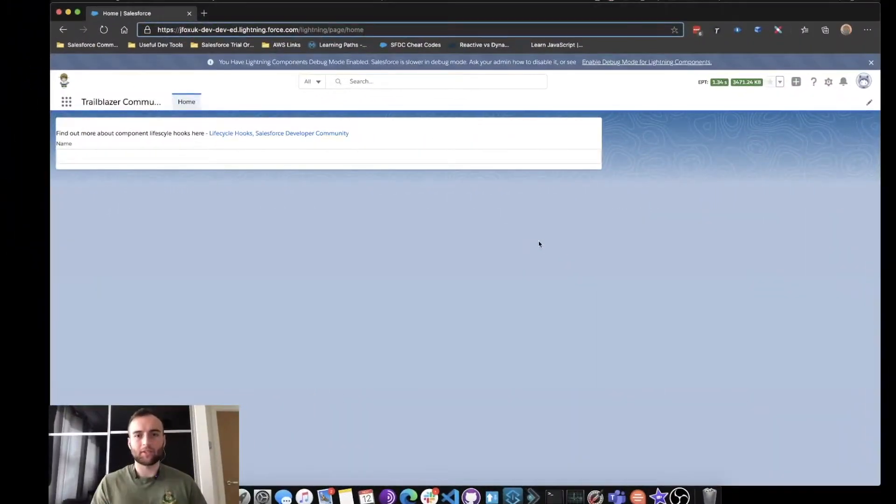Hello and welcome to another Salesforce and Trailhead tutorial with myself Jonathan Fox. Today we're going to be going through lifecycle hooks within Lightning Web Components. We're going to head over to Salesforce, take a look at some lifecycle hooks, and then dive deeper into VS Code to see what's actually going on.